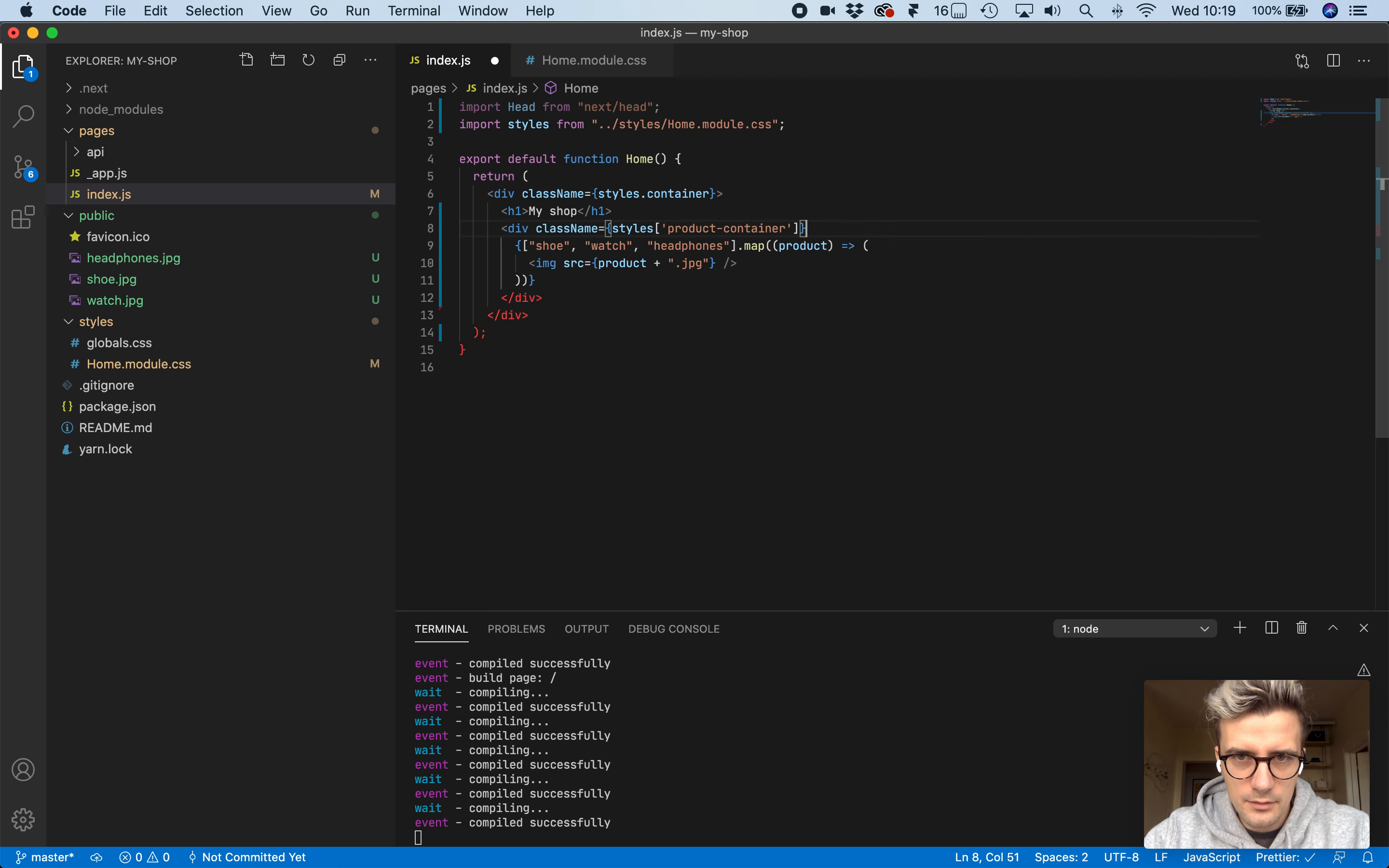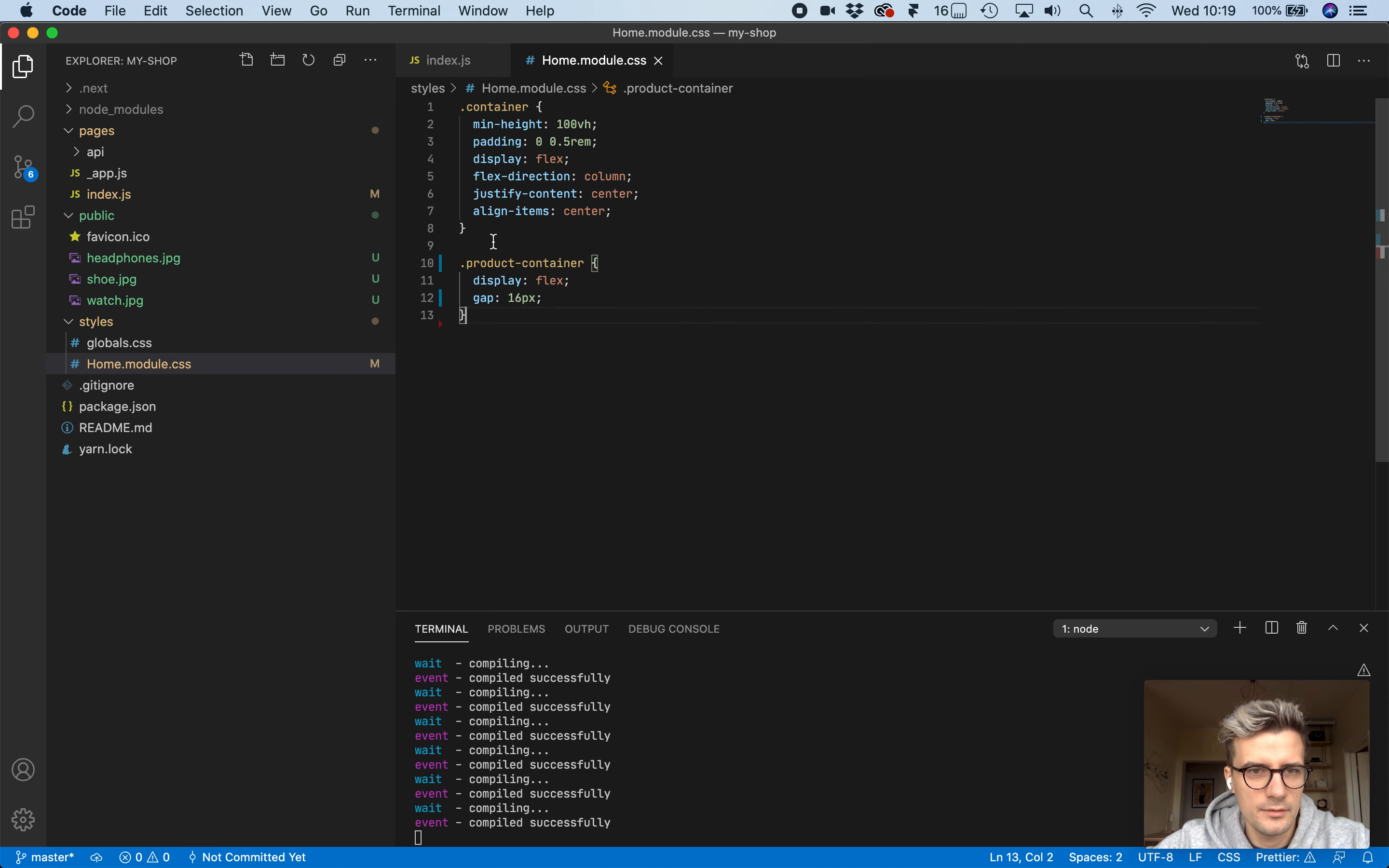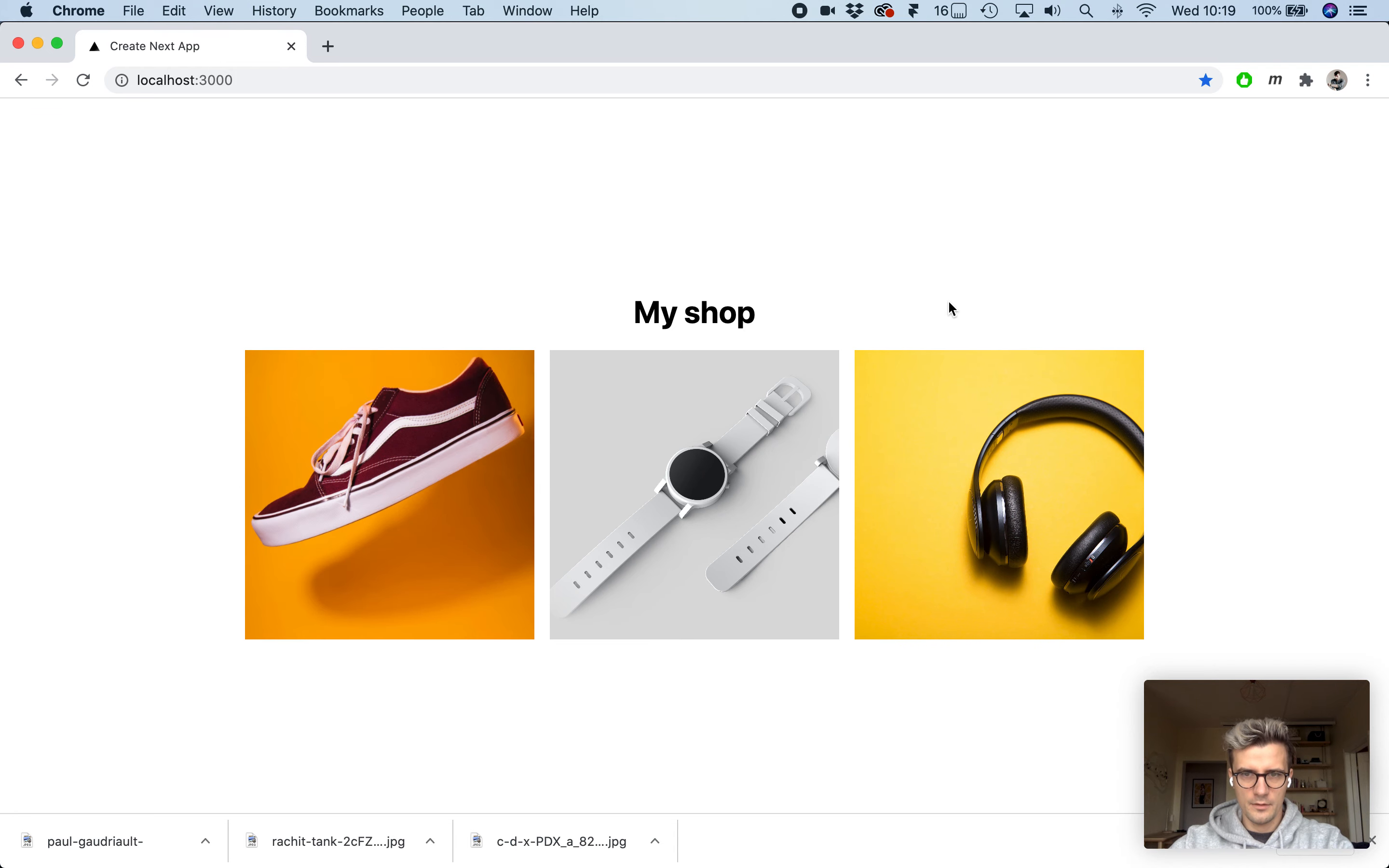Let's actually format this properly. And let's add a class to the images as well. Create this image class and add some dimensions: width 300 pixels, height 300 pixels. They're a bit stretched, so let's add object fit cover. There we go. We have a bunch of images.